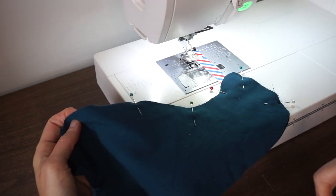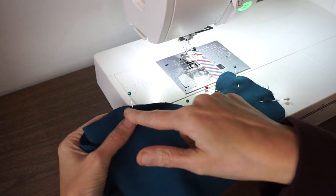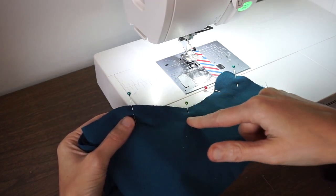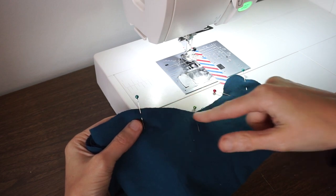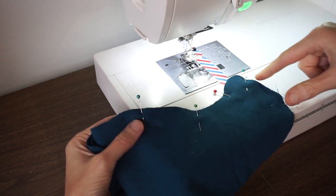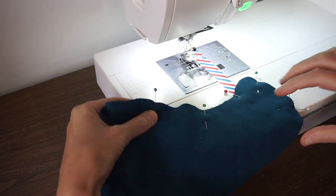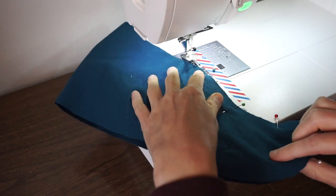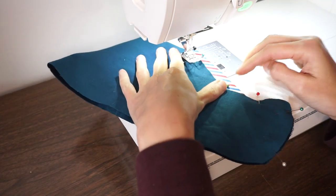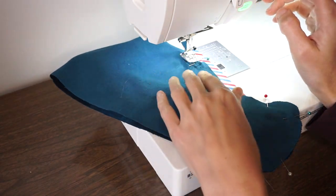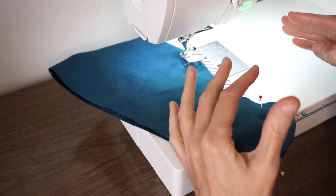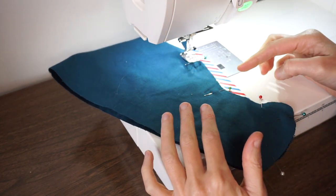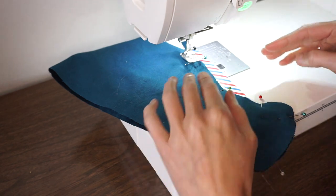All right, we're going to do the first step of sewing our slipper, sewing along the center front, center top of the foot, and then over the toe and down to the notch. This pattern uses a three-eighths of an inch seam allowance and you want to make sure that you backstitch at the beginning and end.